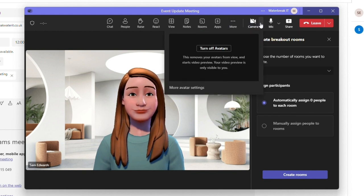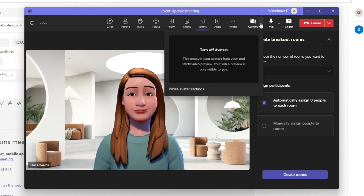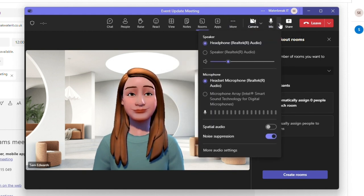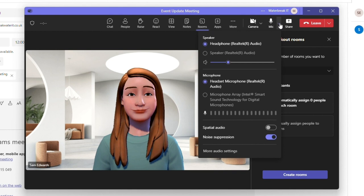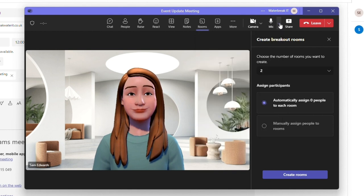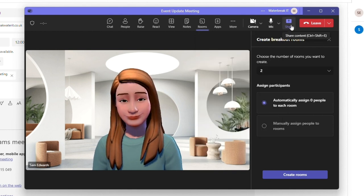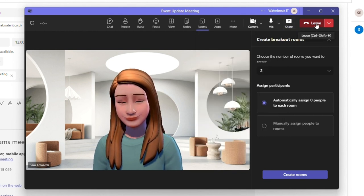You then have your camera and mic toggle each with their own drop down and menu settings. Next to this is the button to share your screen and then you have the button to leave the meeting.